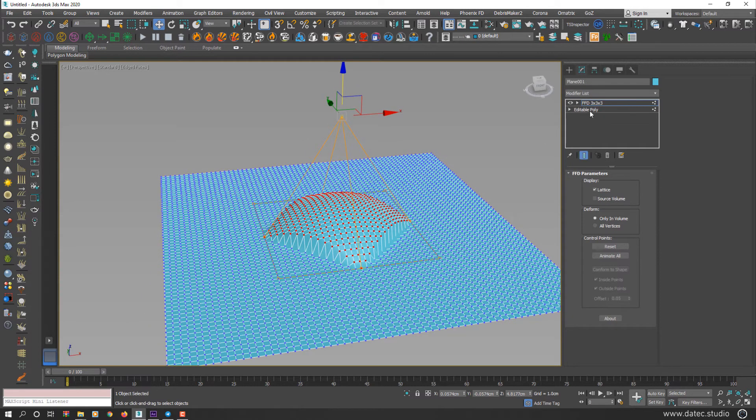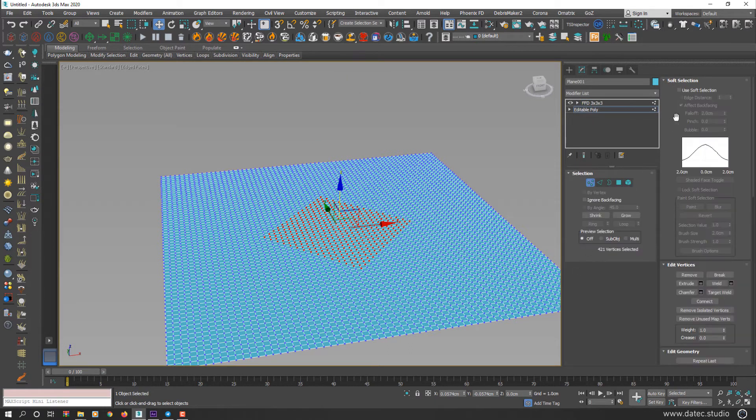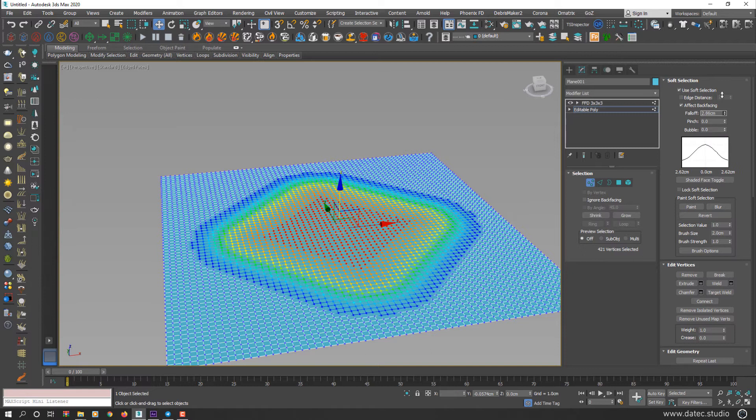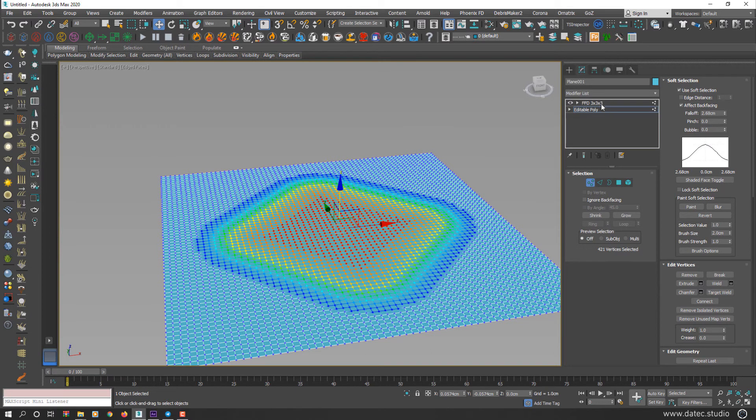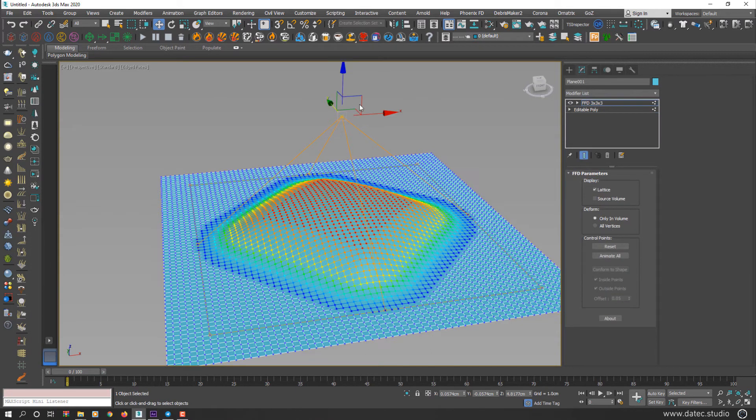If you need smoother results, I could go to Editable Poly again. From the Soft Selection, enable Use Soft Selection and set your desired values. Again, go to FFD and start transforming.